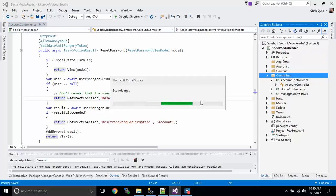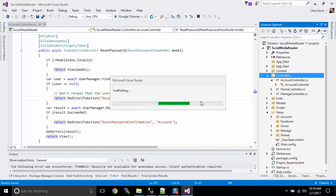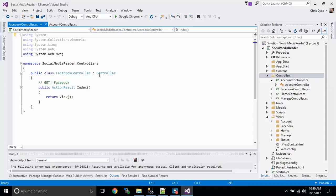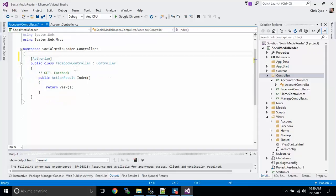Now one thing we want to remember here is that we will be using some of the user credentials that we have requested before. In order to ensure that we always have an authenticated connection on our controller, we need to make sure that we're always authorized. So right away, I'm going to put the authorize attribute on my controller. That way, anytime I try to access Facebook, it's going to ask me to authorize.